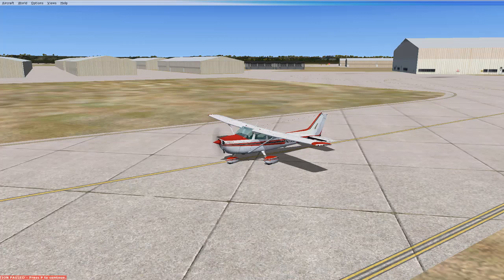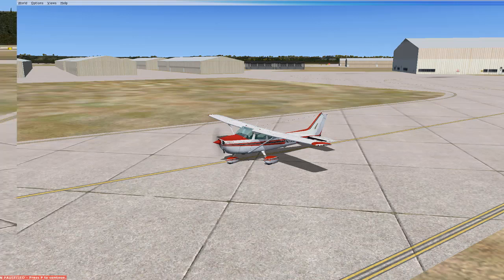When you are taxiing, it is important to keep wind direction in mind, especially if the winds are stronger. This is done to reduce the chance of the wind tipping the airplane over by using the flight controls, the aileron and elevator, to minimize that risk.